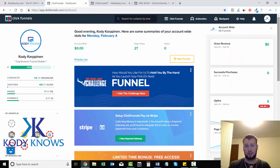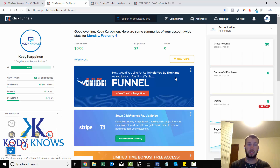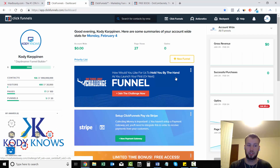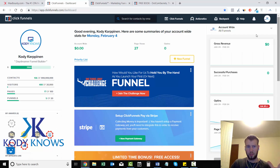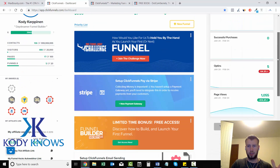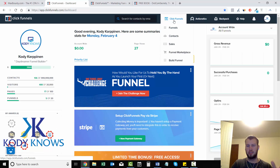When you sign up for ClickFunnels they have a really nice beginner tutorial with Russell Brunson himself — the creator — who is a marketing whiz. He walks you through getting started. They have a little game where once you build your first landing page you get a bonus and they send you a t-shirt. This is just the overview of ClickFunnels when you log in.